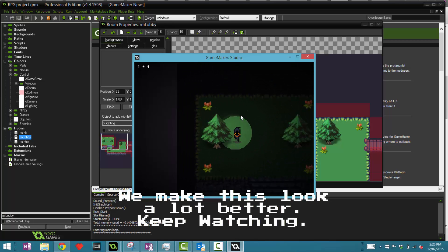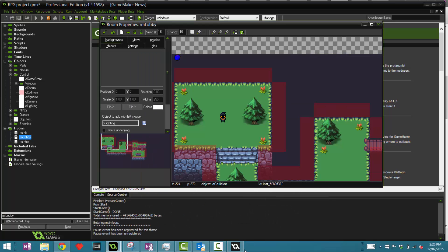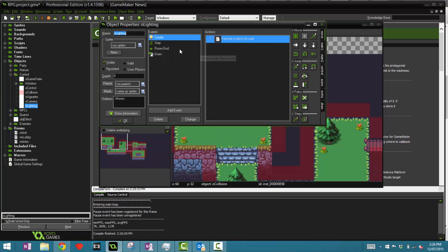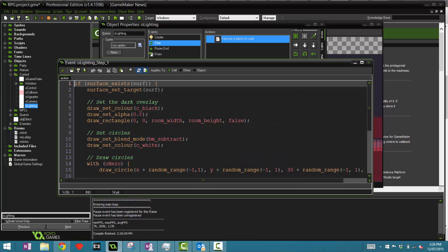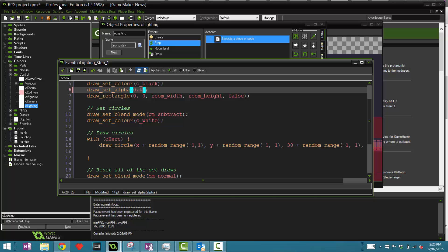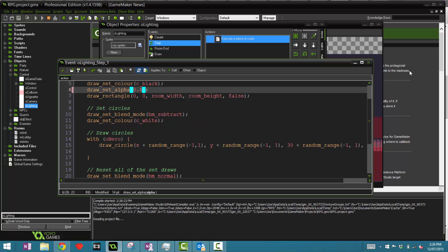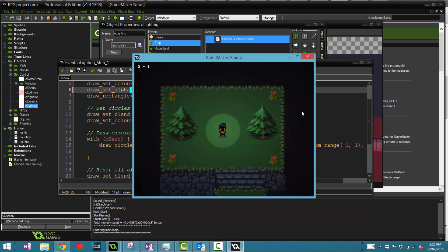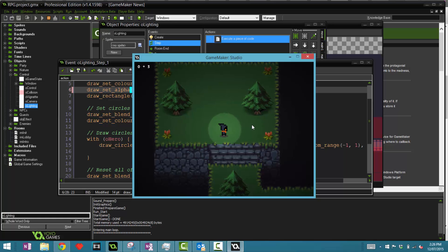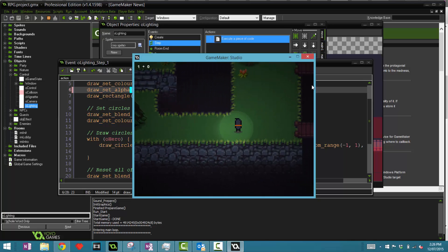Running the game, it looks a bit off right now so let's adjust. Going back to the code, let's change the alpha from 0.8 down to 0.4. Running it again — it looks a little better now. You can see the screen is darker and the light follows the player. It already shakes a little bit, which is a nice effect.